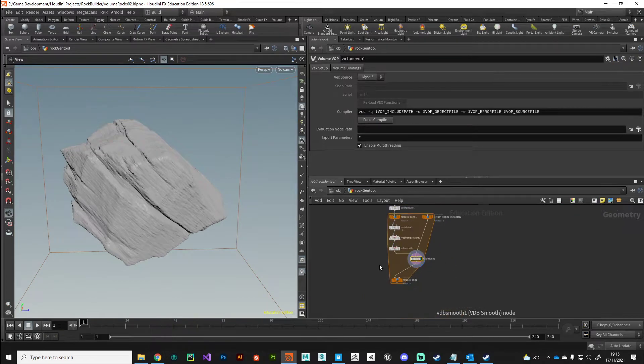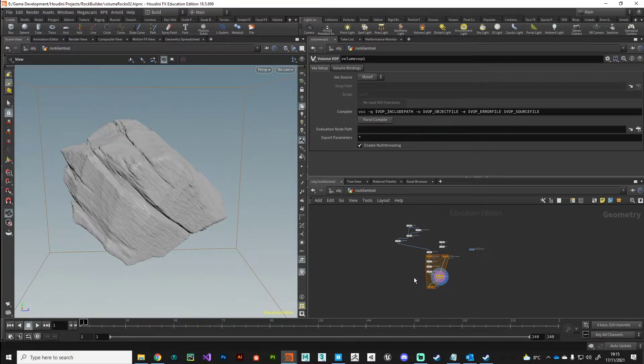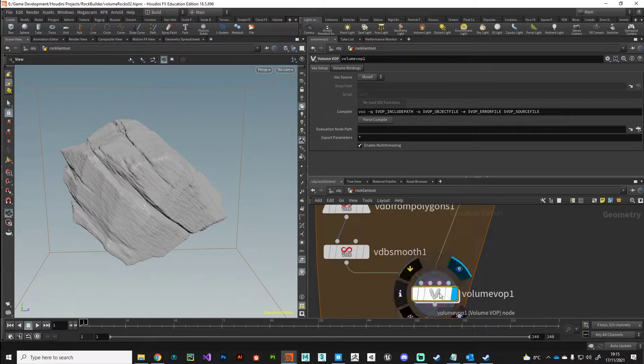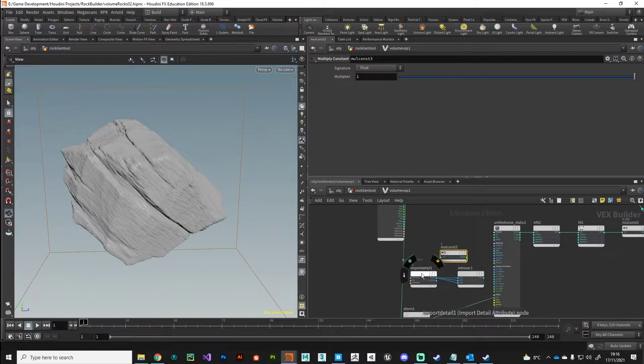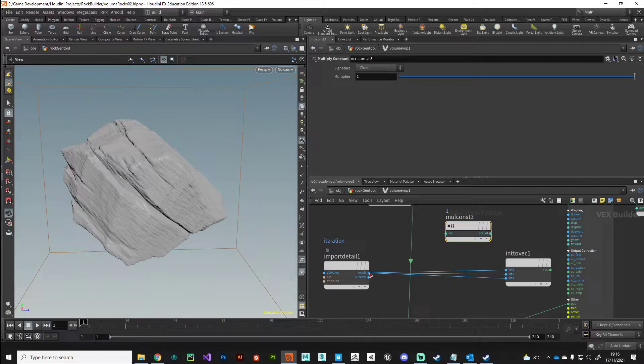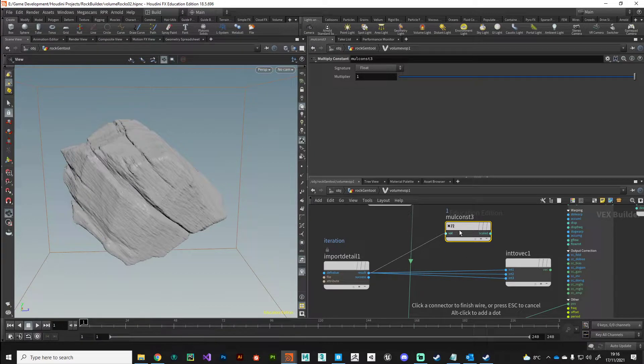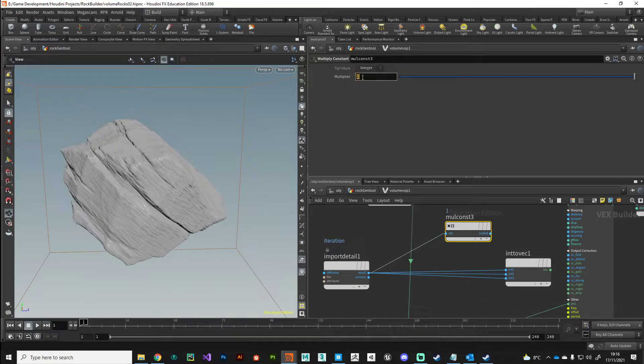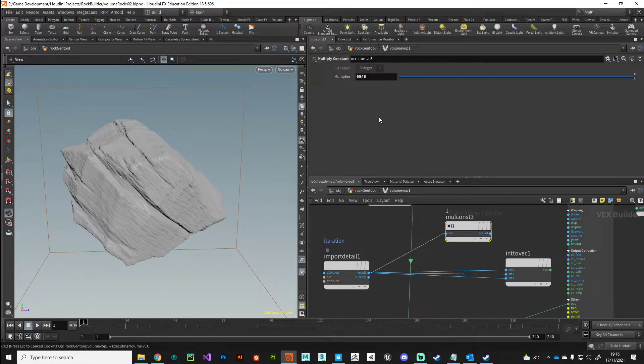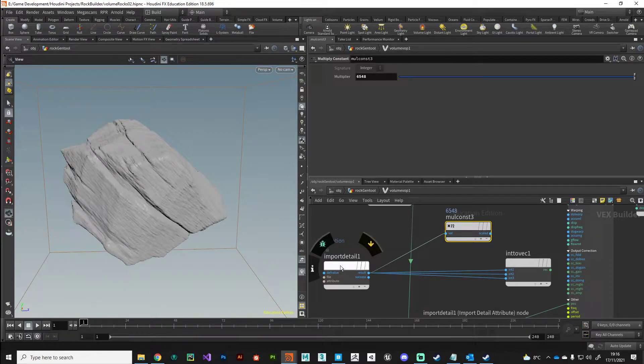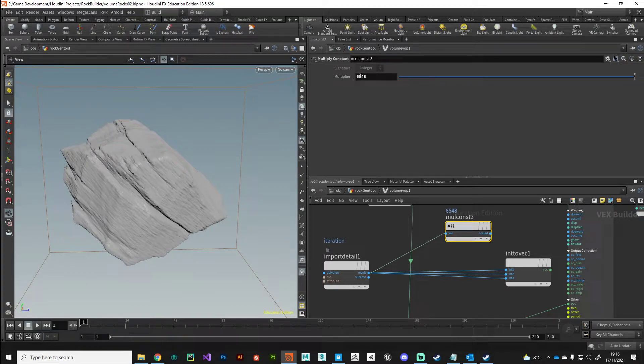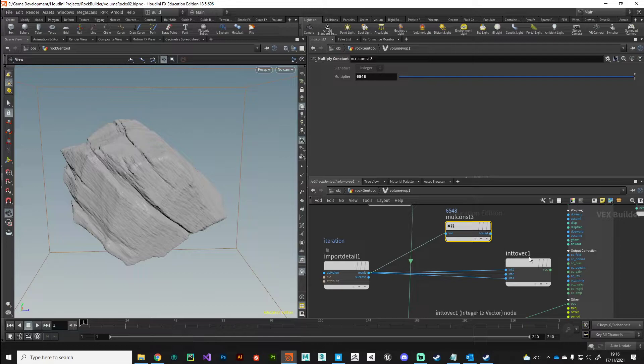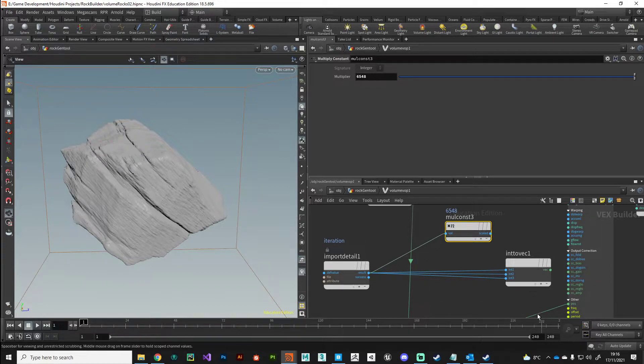We'll multiply this by a constant. So I've got a multiply constant so every time this detail comes through we're going to multiply it by a random number, so we'll get a different offset every single time. On the first iteration it'll be zero, the second it'll be one times 6548, on the second time it'll be two times, so we're going to get a different position on the noise.